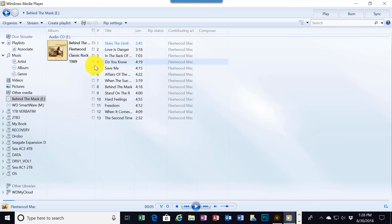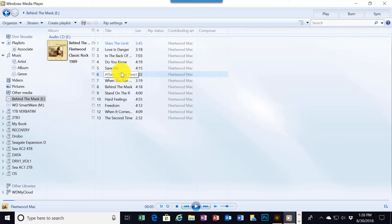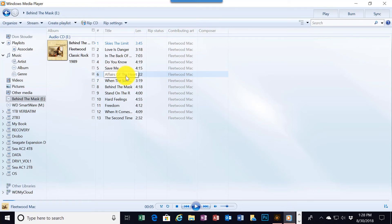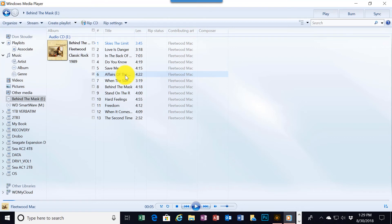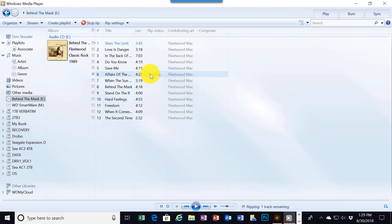I'm not sure what I'm going to play. Let's just try number six here. So I'm going to put a check mark there by track number six, Affairs of the Heart. Once I've done that, I'm going to click on the Rip CD button right up here on the menu bar. And the process should start. You can see it's ripping. It's ripping one. It doesn't take too long.